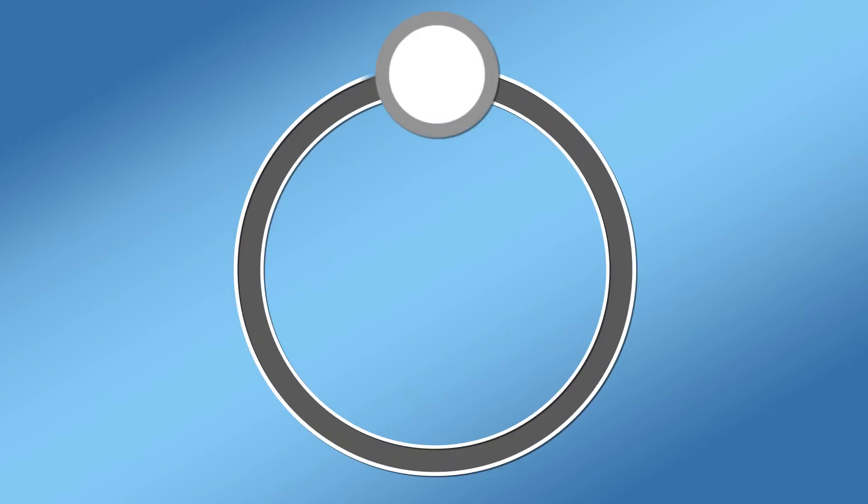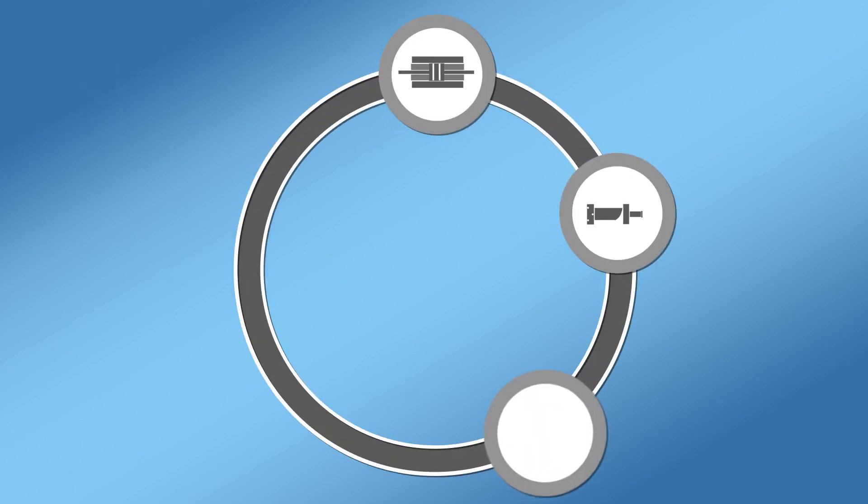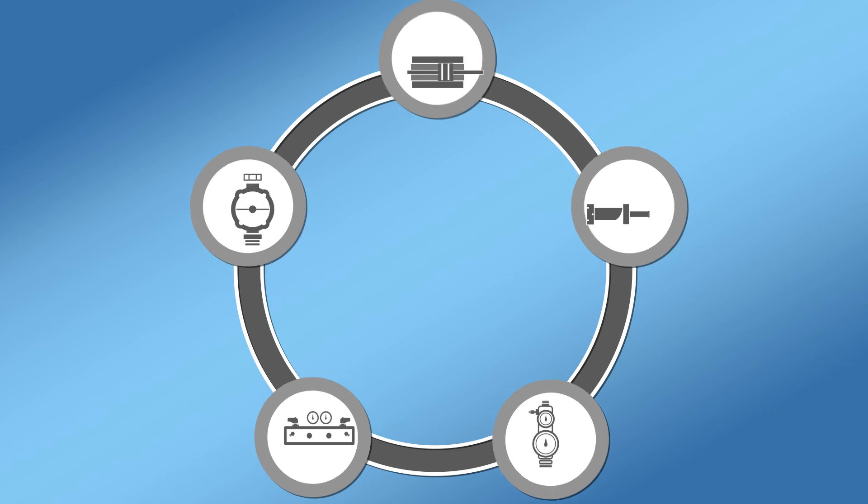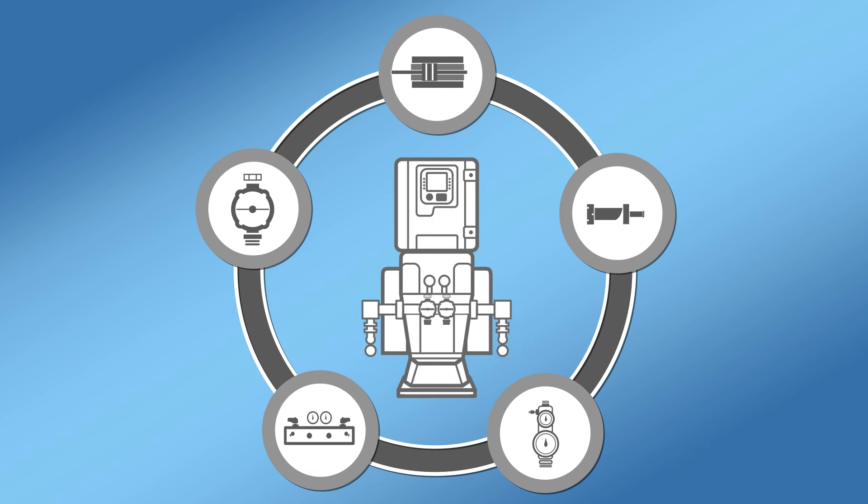A properly designed equipment solution incorporating all five components can work together to ensure proper ratio. A system not utilizing all five components may not properly detect and maintain the desired ratio. To ensure your reactor maintains ratio accuracy,